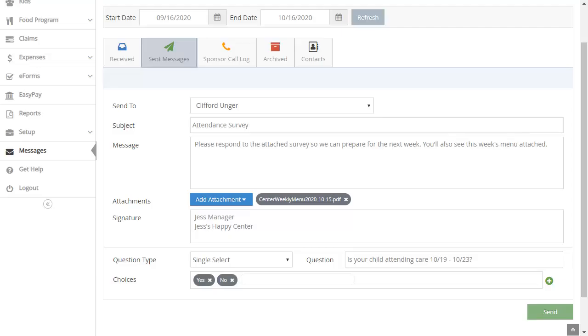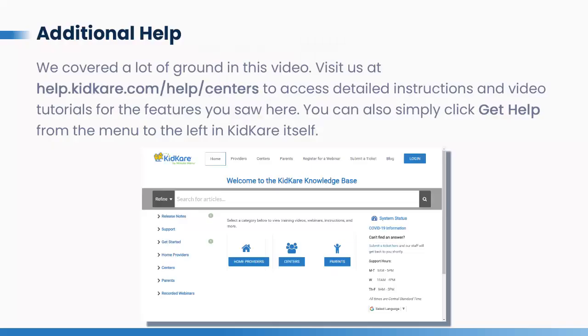We've covered a lot of ground in this video. Visit us at help.kidcare.com/help/centers to access detailed instructions and video tutorials for the features you saw here. You can also simply click Get Help from the menu to the left in KidCare itself. Thanks for watching.